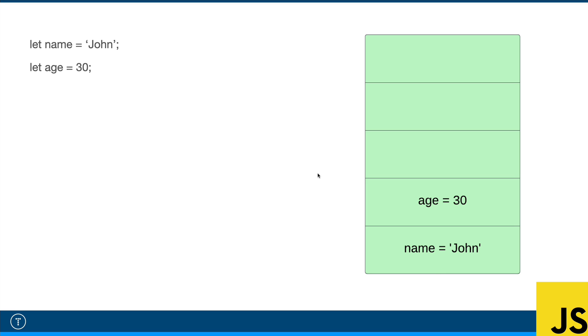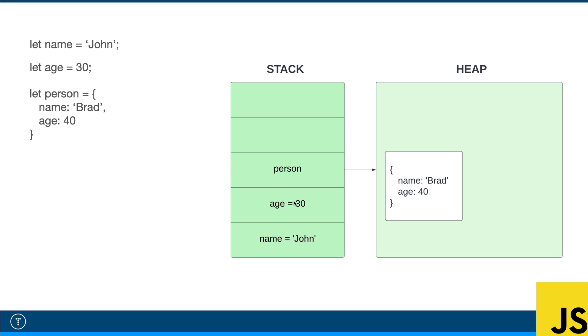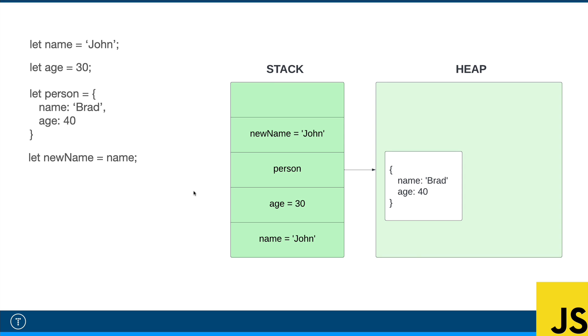Since these are primitive values, they're stored directly on the stack. So we have our variable name called name and then our string of John and our age with the number of 30. Now, let's say we were to create a reference type. So we'll use an object literal as an example. Here we're creating a variable called person and setting it to an object with the name of Brad and the age of 40.